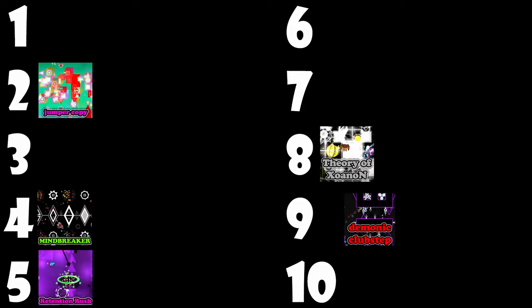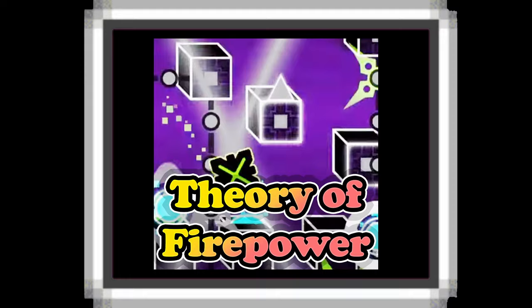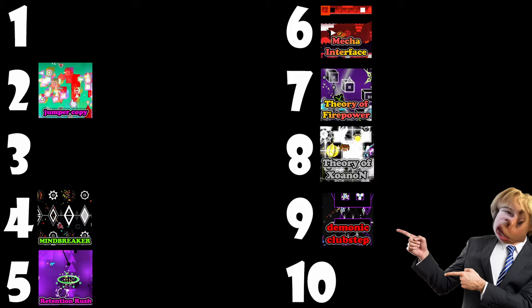Mecha Interface. It's just a design level. Just a solid design level. Mecha Interface. Number six. I'm feeling. Theory of Firepower. Okay. That's number seven. Cause that's just a better version of Theory of Zone. I don't like either.